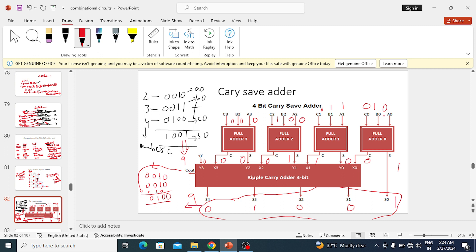We are giving A0, B0, C0 — the first bits of the three numbers — then the second bits, third bits, and fourth bits. So the first column inputs are 0, 1, 0. The second column is 0, 1, 1. The third column is 1, 0, 0. The fourth column is 1, 0, 0. When we add the first column 0, 1, 0 the sum is 1 and carry is 0. Here we are not forwarding any carry — we just note down the sum and carry separately.